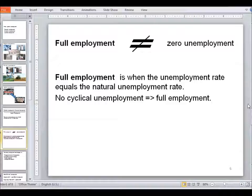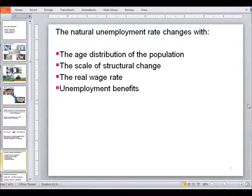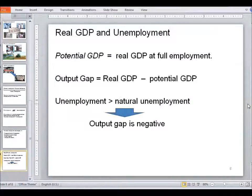This natural level of unemployment might vary due to a few factors: such as age distribution of the population, scale of recent structural changes the country has experienced, real wage rate, and unemployment benefits. And lastly, of course, real GDP produced in the country and unemployment are interconnected.